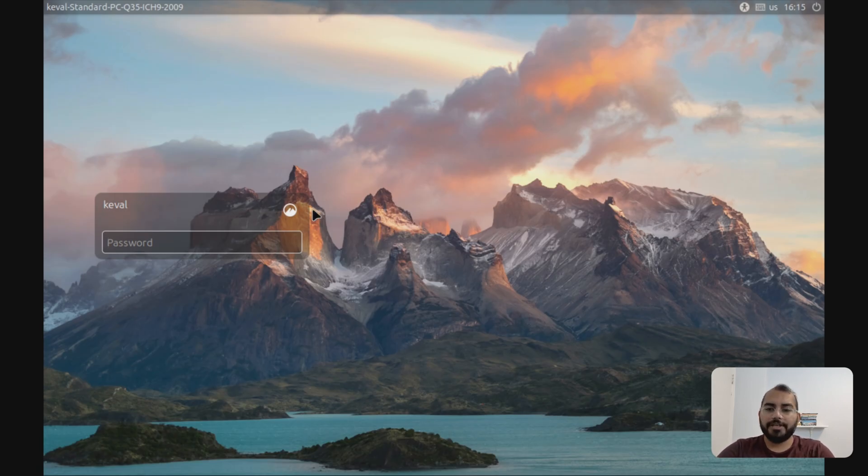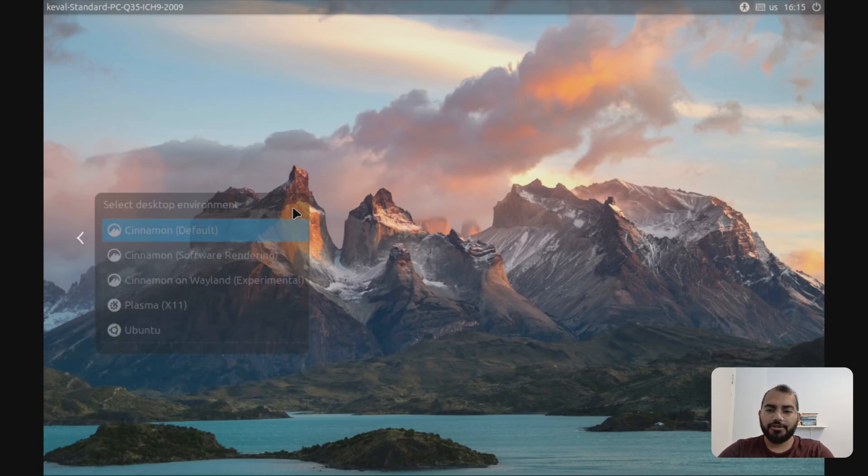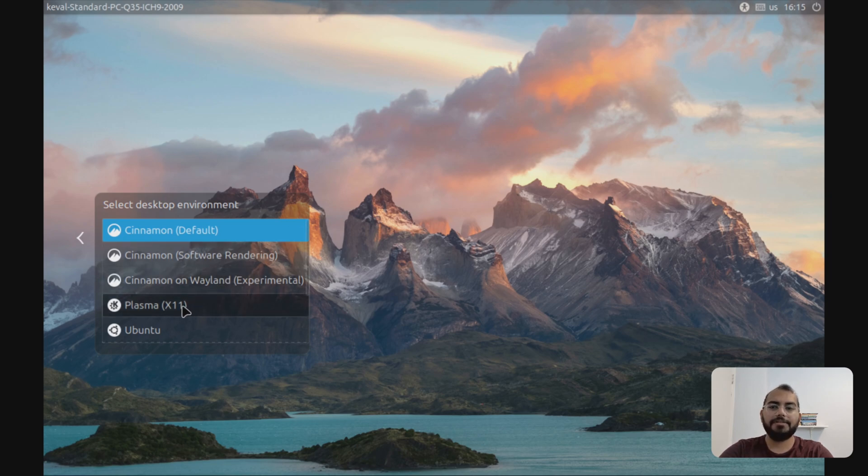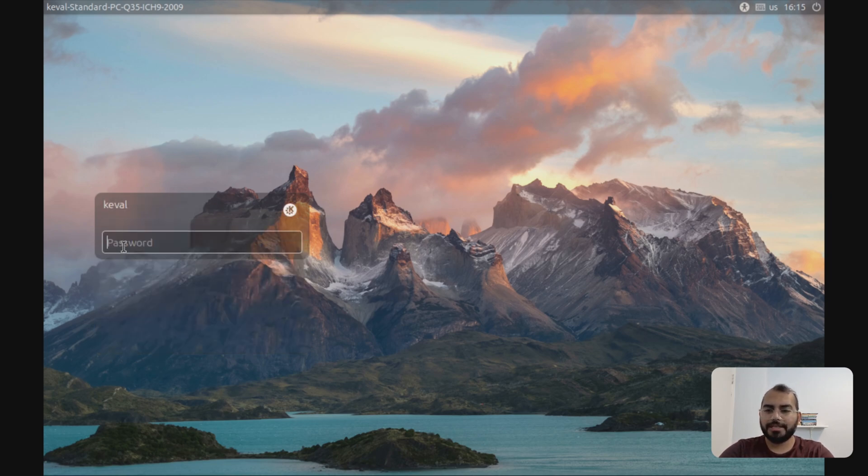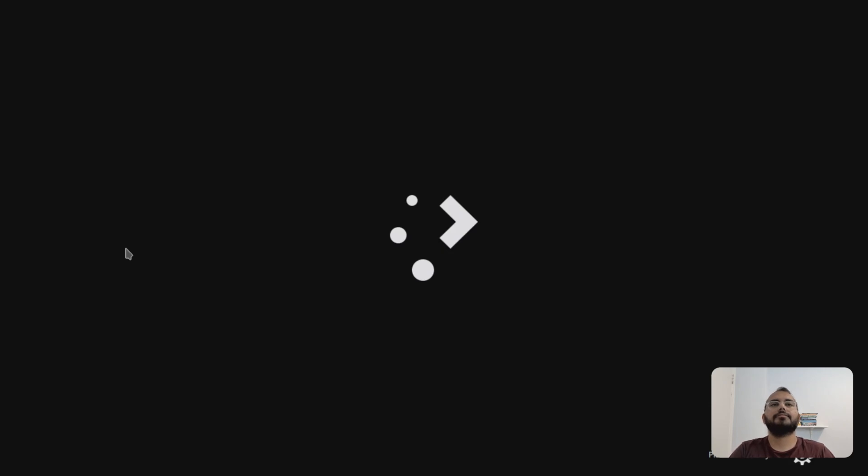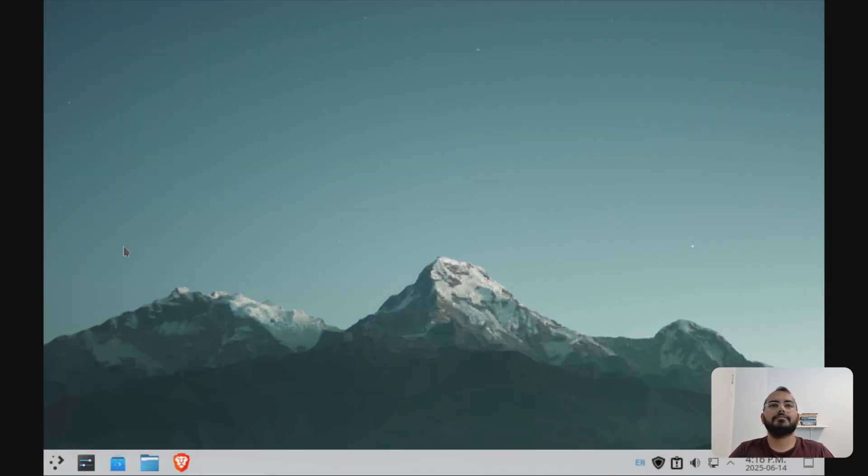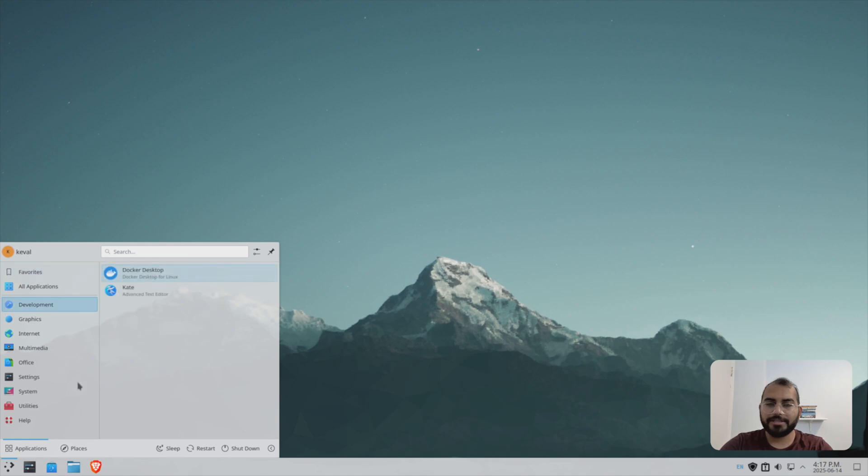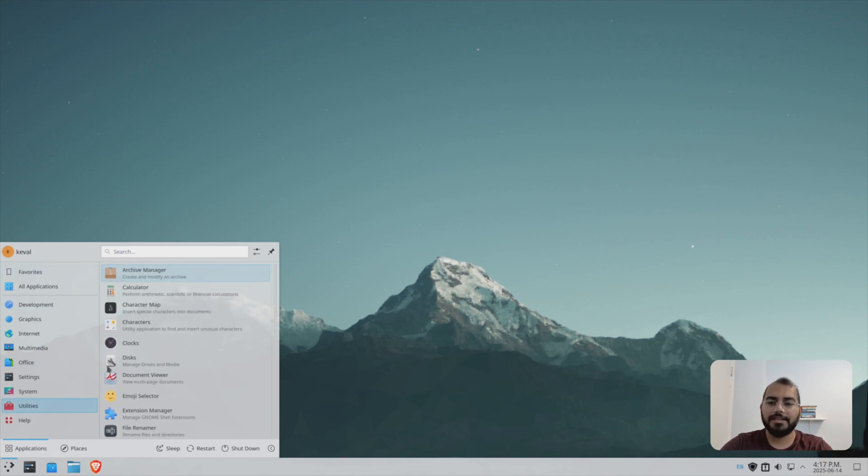So from here, you need to select Plasma X11. That's the one you are supposed to use. Just enter your password. So as you can see, now your KDE desktop environment is up and running. You can check out all the things here.